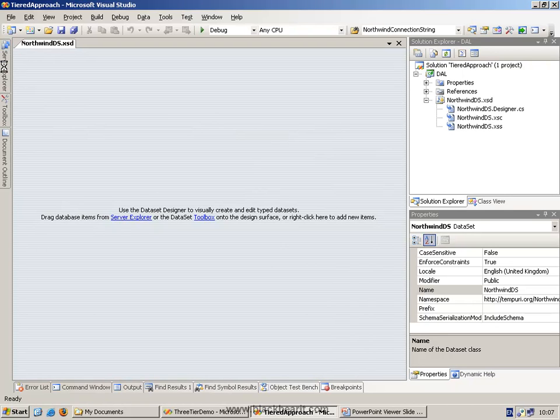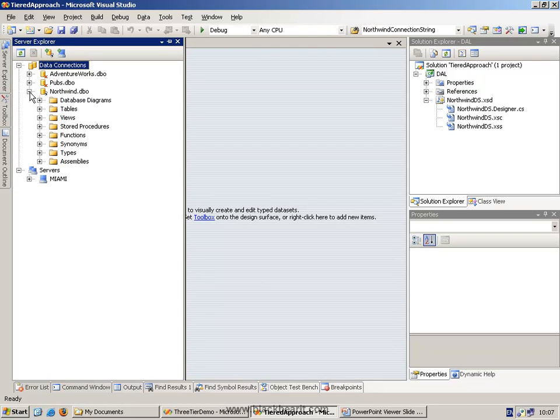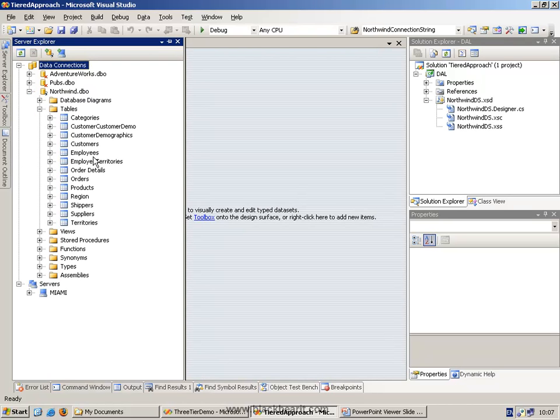So we go to the server explorer, and we'll need to connect to SQL Server. So I have here a link set up to the Northwind database already. We're using SQL Server 2005, but that doesn't make any difference. This would work just as well with any database.